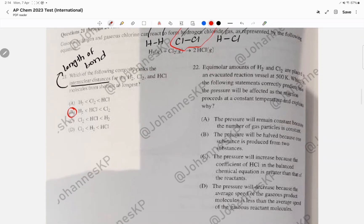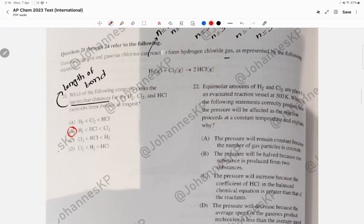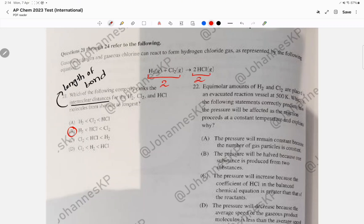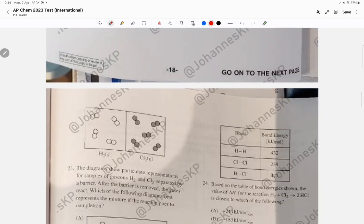Question 22 involves equimolar amounts of H2 and Cl2. The equation H2 + Cl2 → 2 HCl shows two gas moles on the left and two gas moles on the right. As the reaction proceeds, you go from two gas moles to two gas moles, so pressure stays constant. The answer is choice A.